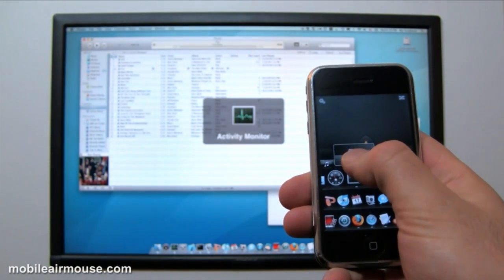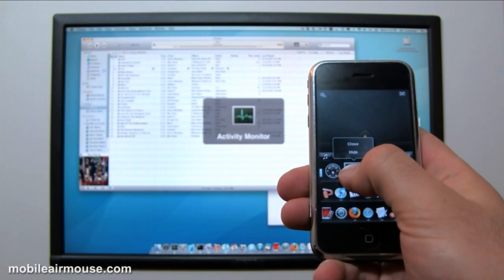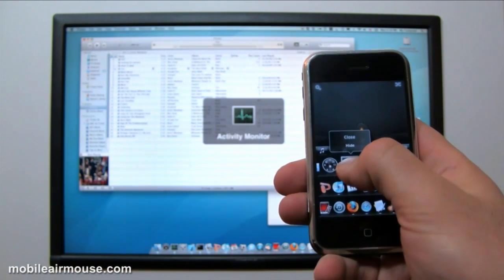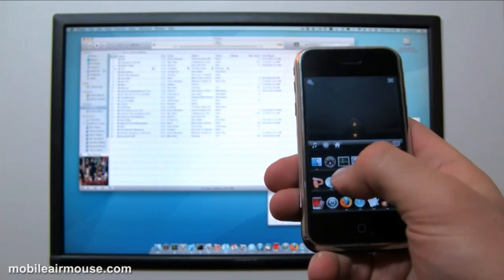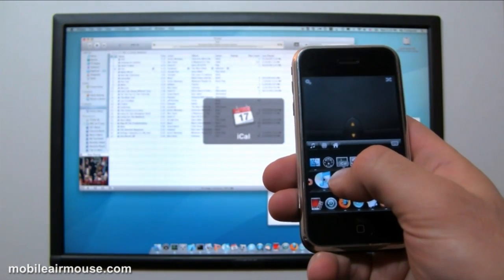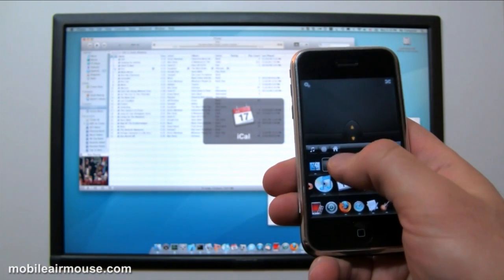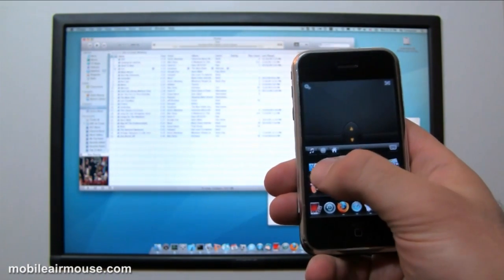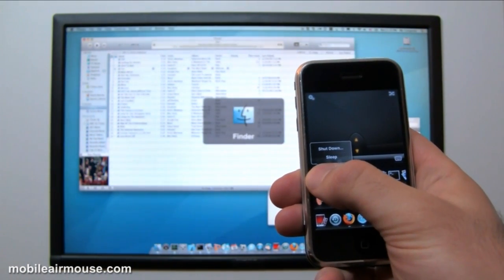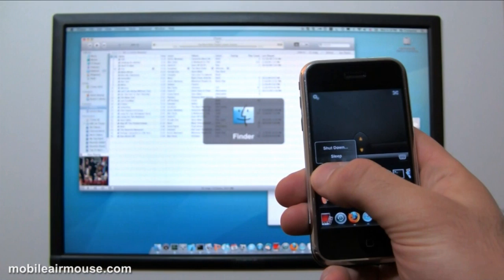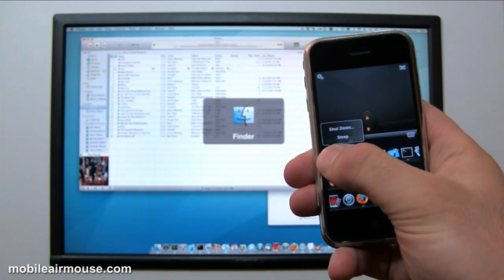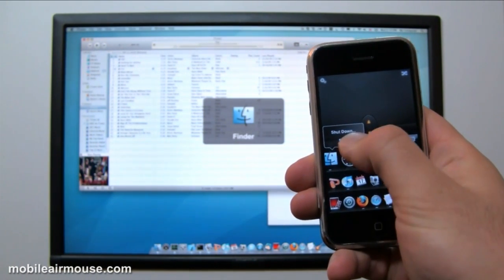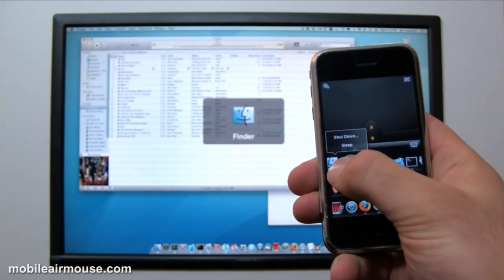If the program is running, it will give you the option to close the program or to hide it. If the program isn't running, you will be given the option to run it. The first icon represents the operating system. Tapping it will switch to your desktop. Holding your finger on this icon will present you with the option to shut down or put the computer to sleep.